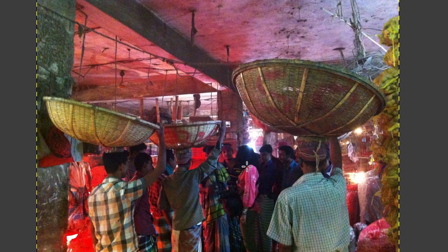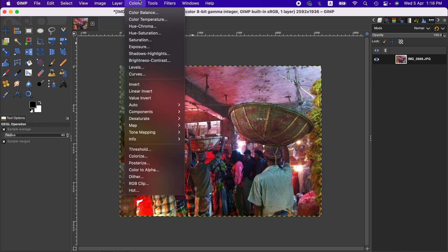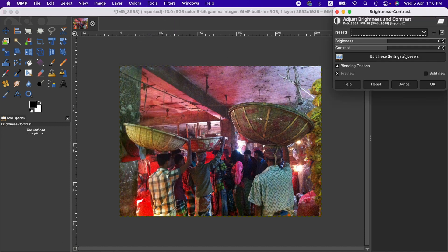But we can always bring it back by going to the Contrast menu here. Alternatively, we can use High Pass to get more contrast naturally.